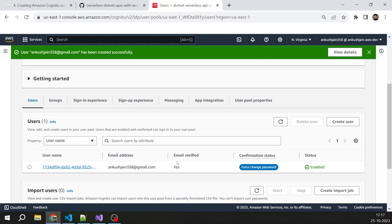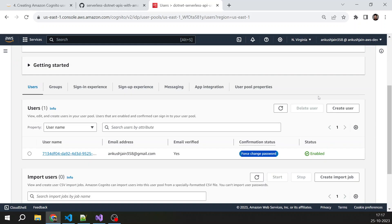A user with my email ID has been created here. You can see this email is verified, and here you can see there is a force change password. So once the first time I log in on hosted UI, it will ask me to change the password.